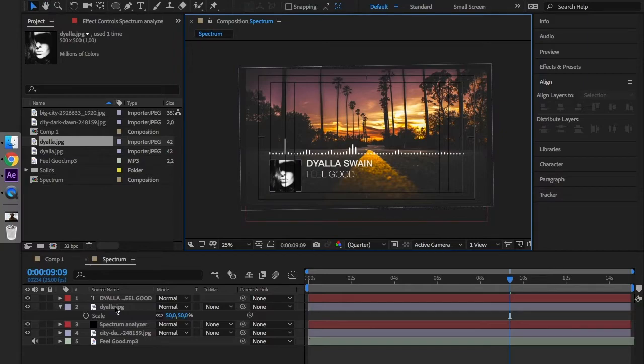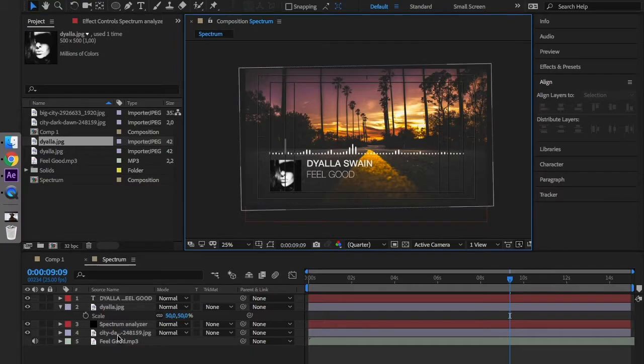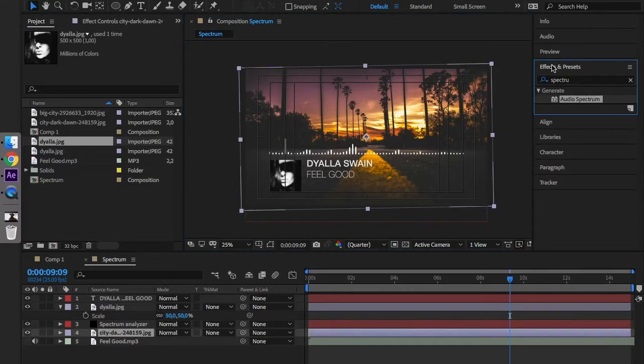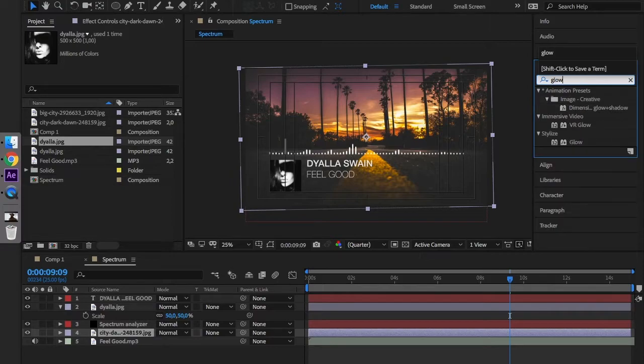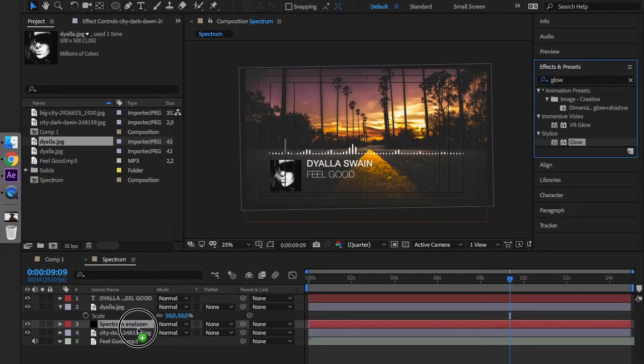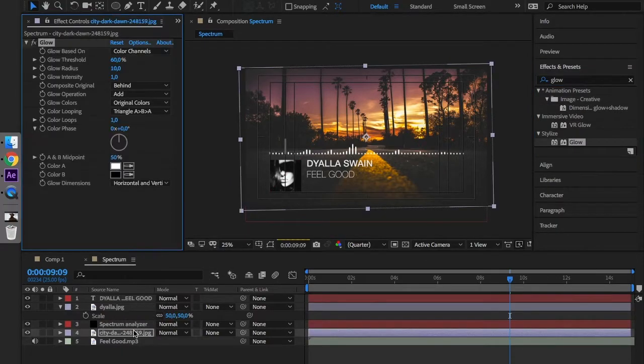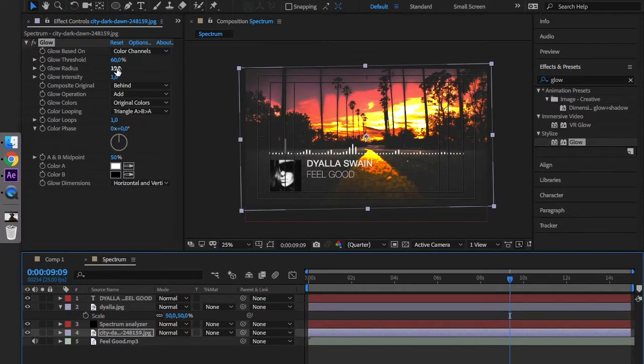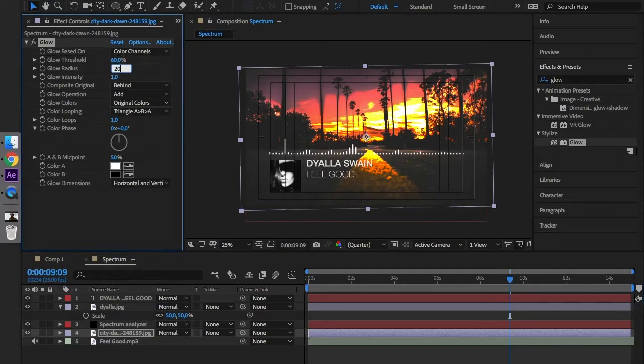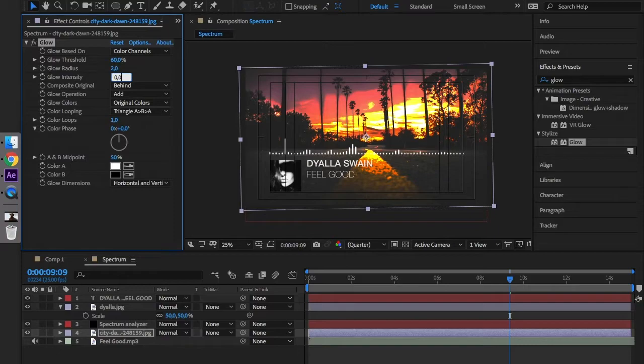The last thing that we can do is to animate the background's glow to make it pop a little bit more. I'm doing this using the glow effect. Set it to 60, 20, and 0.05.